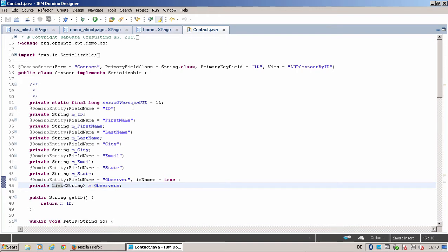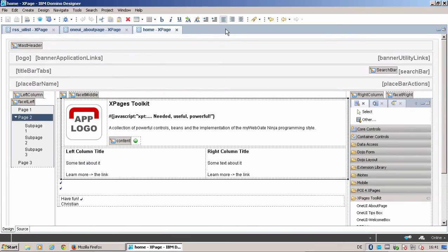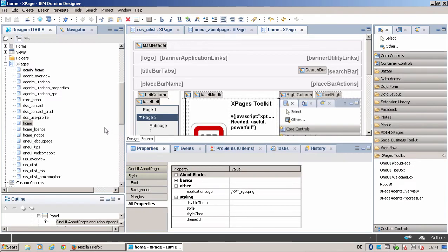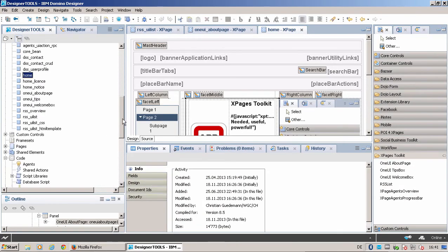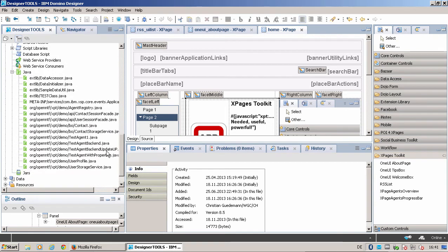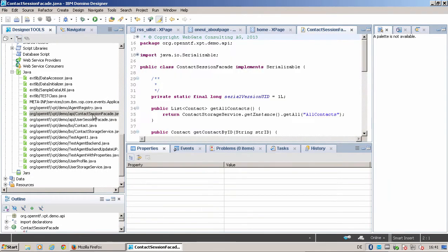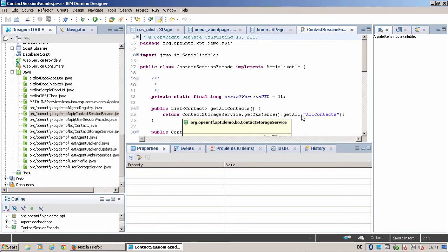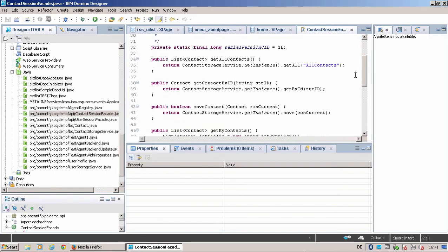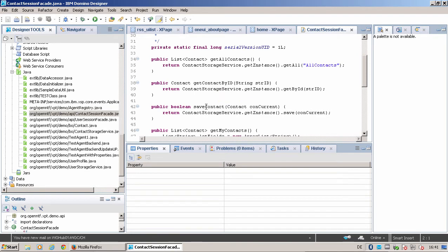Another typical aspect of the way we are programming is that we make the API to the contacts available through a contact session facade or a bean. This bean delivers, in this example, all contacts back. That means it asks the contact storage service to get all contacts, or it delivers a contact by ID.